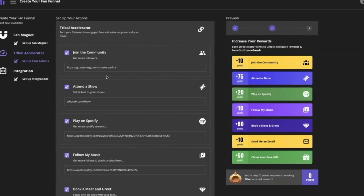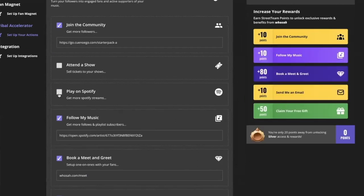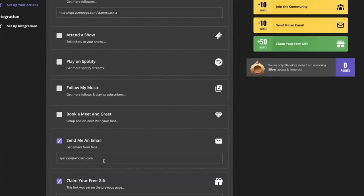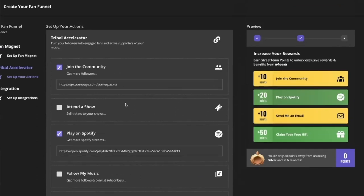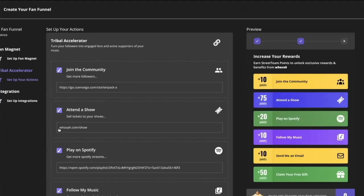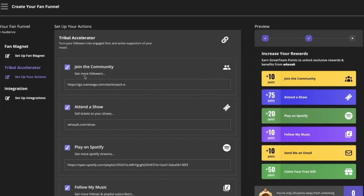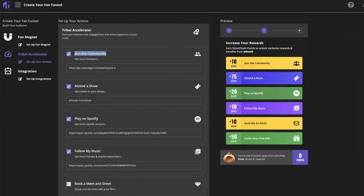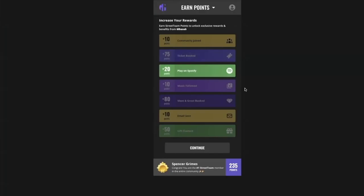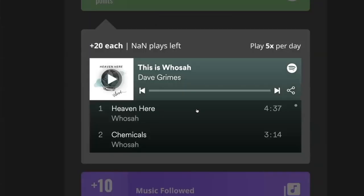From there, you go to the next page — we call this your tribal accelerator. You can select any of the links you want to get started with: if you already have an email set up for your fans, you can include that, and you can also include a Spotify link. We're adding configurability so what you're seeing in the software might look quite different from what's shown in this video, since we're improving things rapidly. You can decide which actions to include, then click save and copy the link. Fans will come to a page where they can do different actions and unlock rewards based on getting more points.